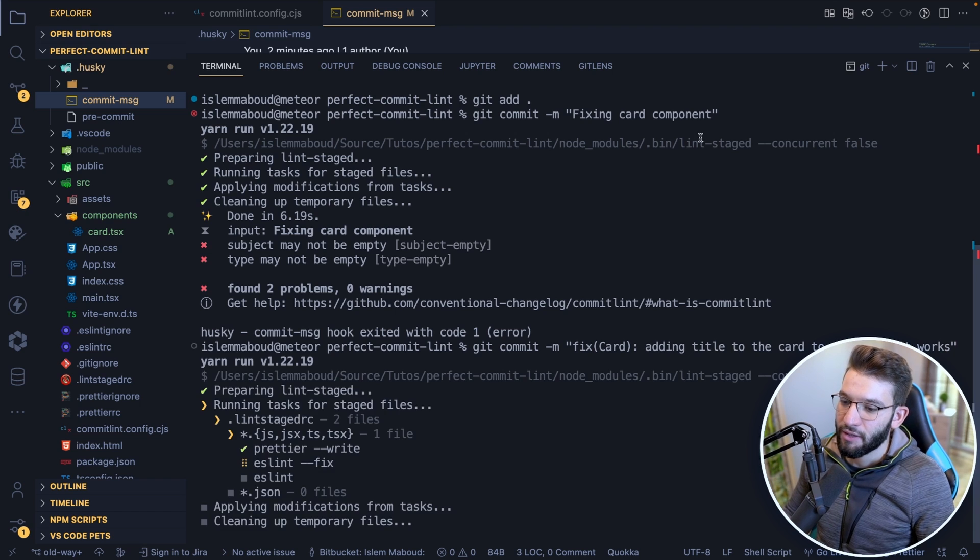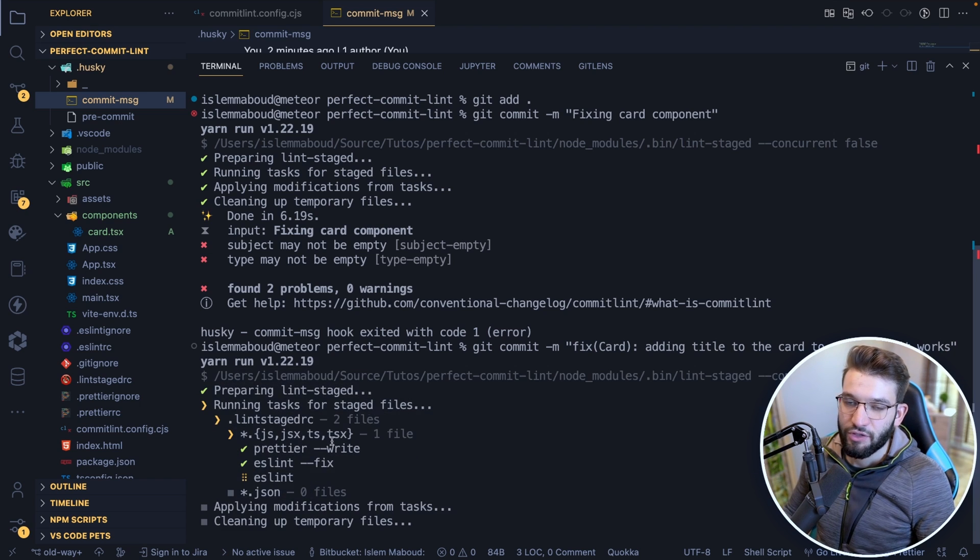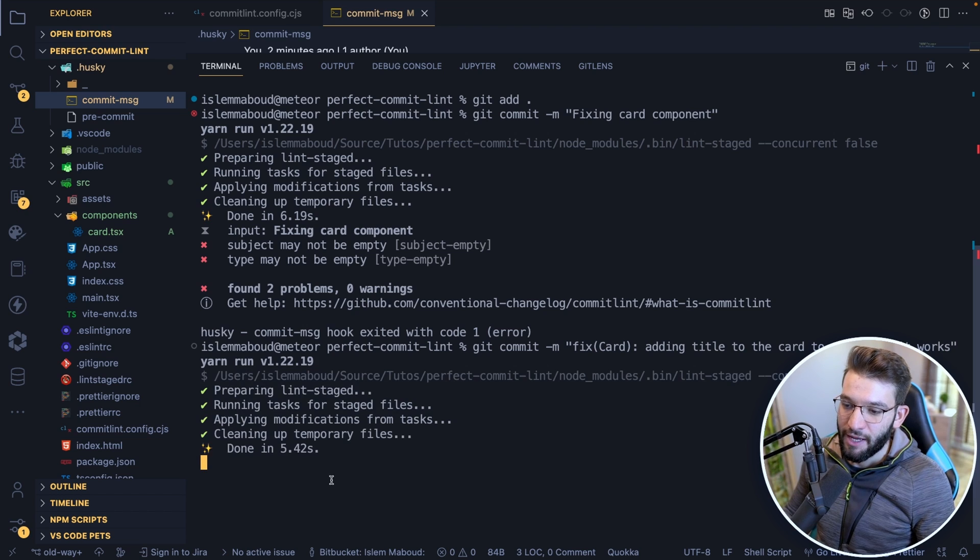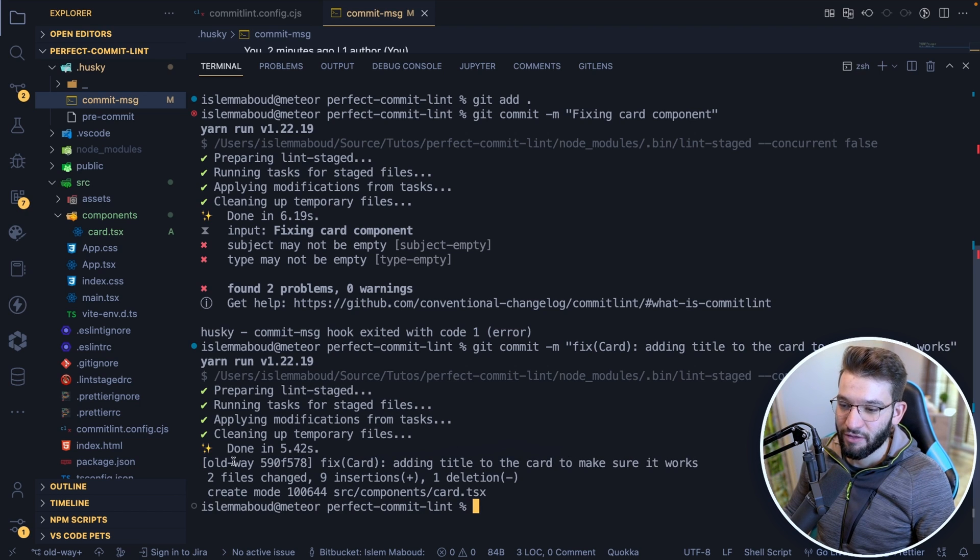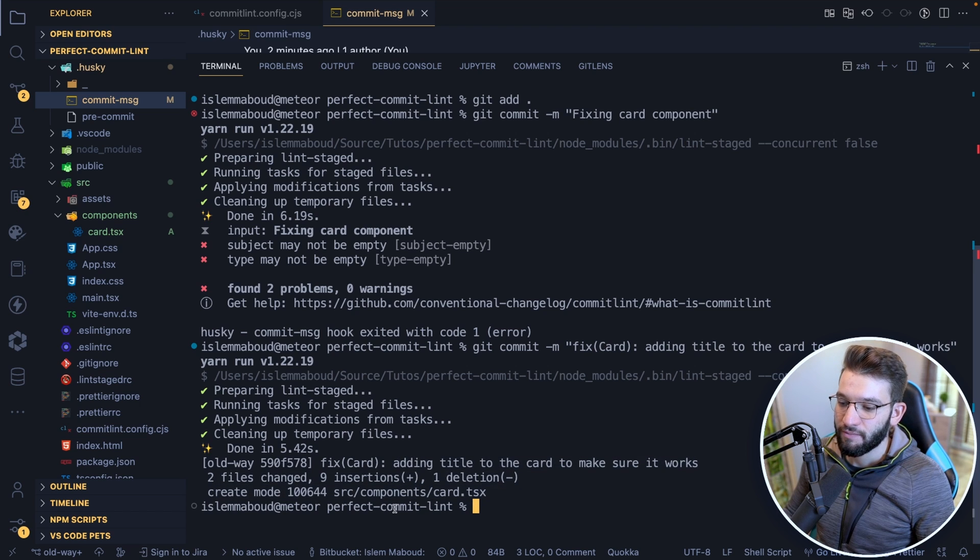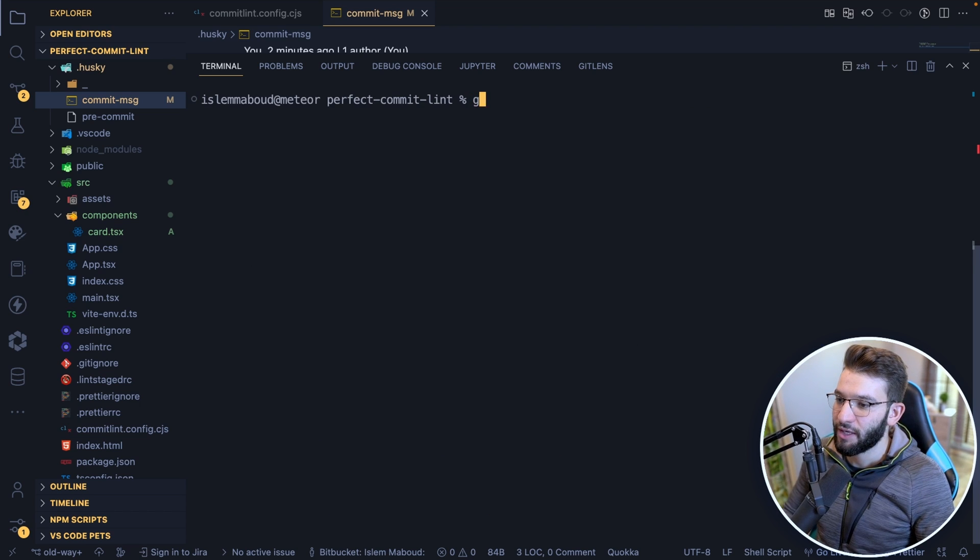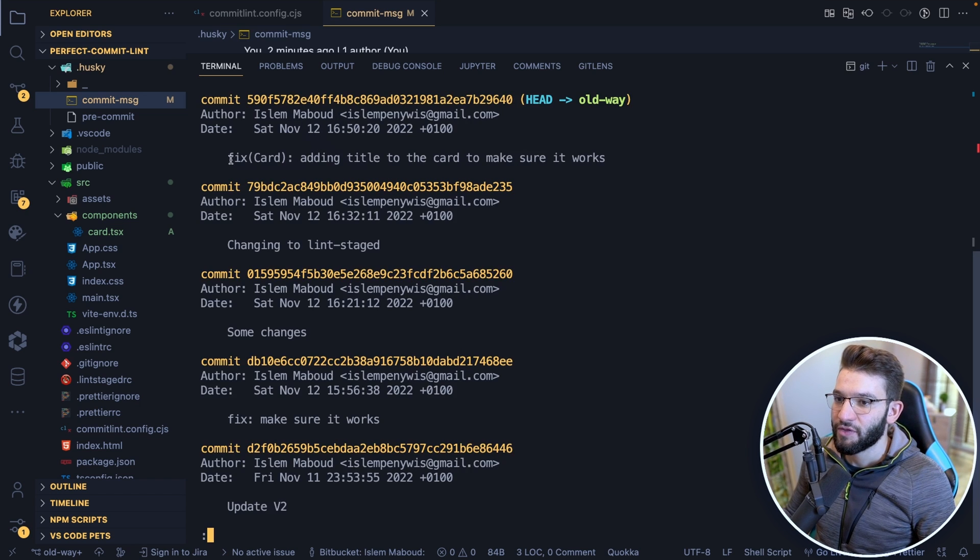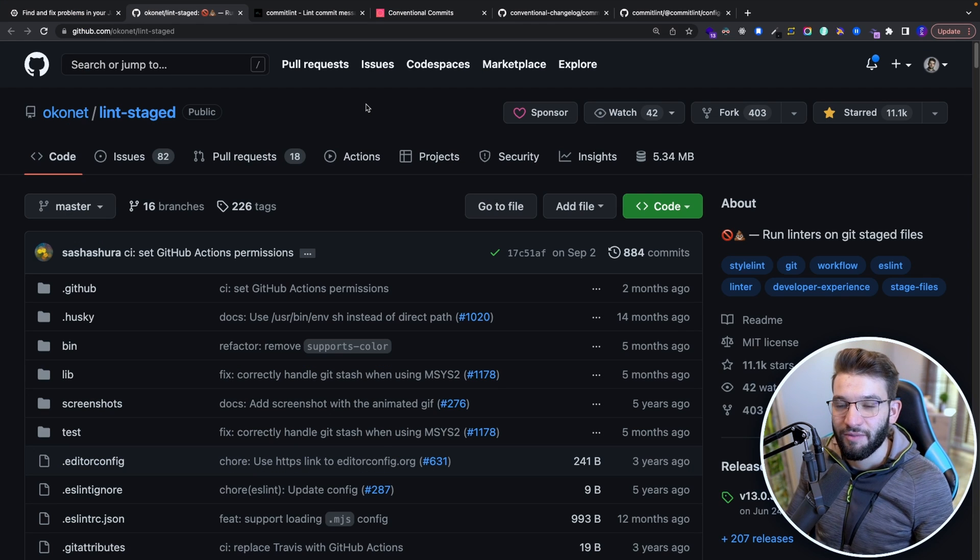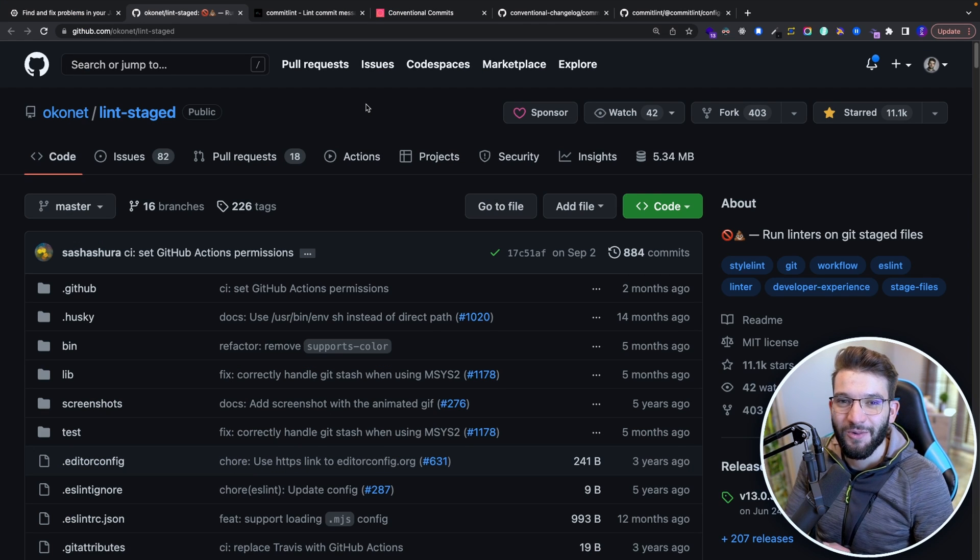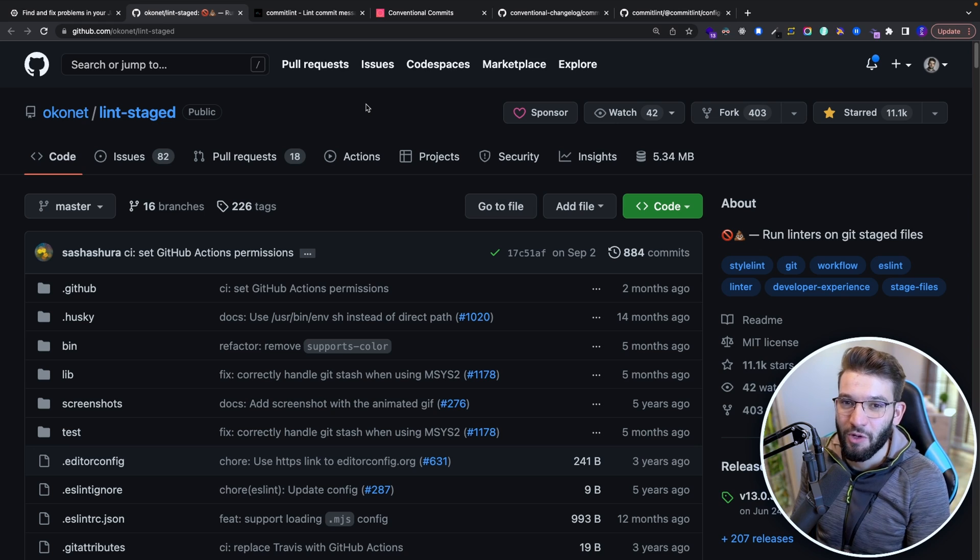I'm going to get git commit and lint-staged is going to run again, it's going to make sure ESLint and everything runs. Next is going to run commitlint and that is actually working fine. Adding title to the card, it works fine. I created and put a commit in a really simple way. I'm going to do git log and see in here. This is the log, fix card adding title to the card to make sure it works. So anyway guys, thank you so much for watching. I really hope you guys enjoyed and catch you hopefully in the next ones.